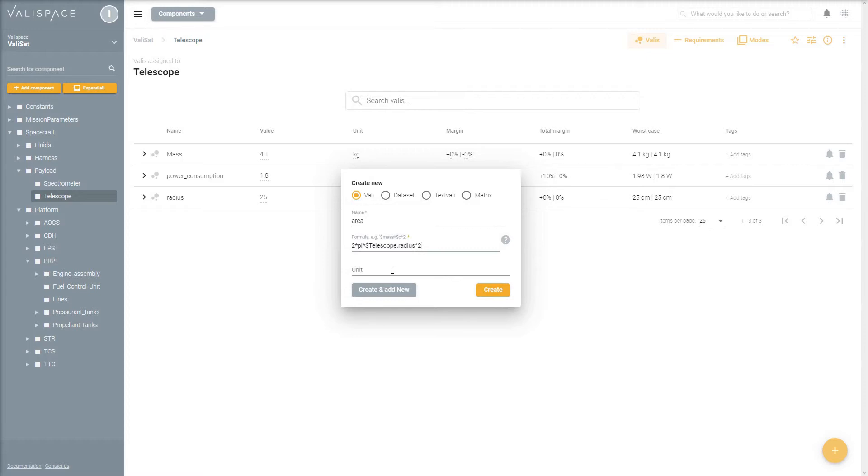Don't worry about the units, as these will be automatically taken care of by ValleySpace. But if you would like to specify them, you can.